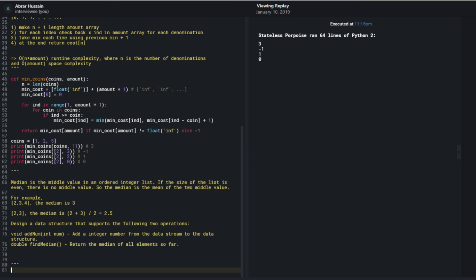Should I code this one out? Python does have a built-in heap data structure, so I wouldn't need to implement it from scratch.